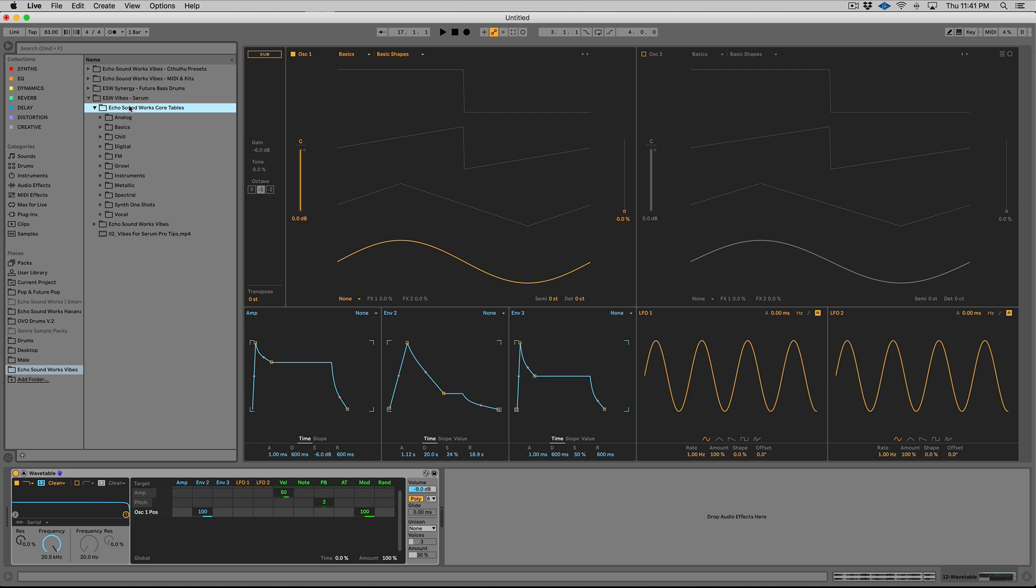So what I'm going to do is I haven't actually tested this out. I'm doing this for the first time in this video. I'm going to go to our Echo Soundworks core tables pack. This is free. If you guys want literally hundreds of wavetables, you can go to our site and download this. I'll put the link in the description. So when we made this, it was sometime last spring, basically, we made a huge collection of wavetables for multiple synths.